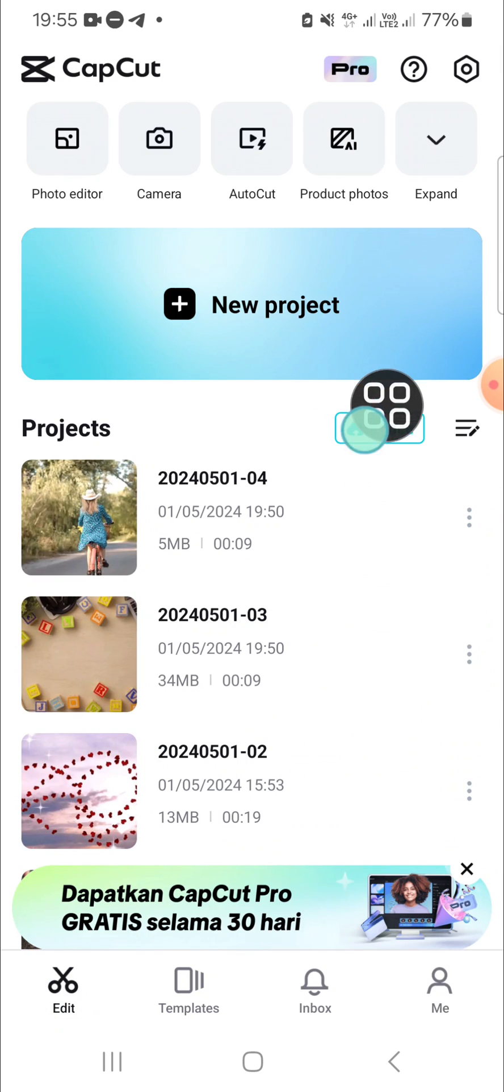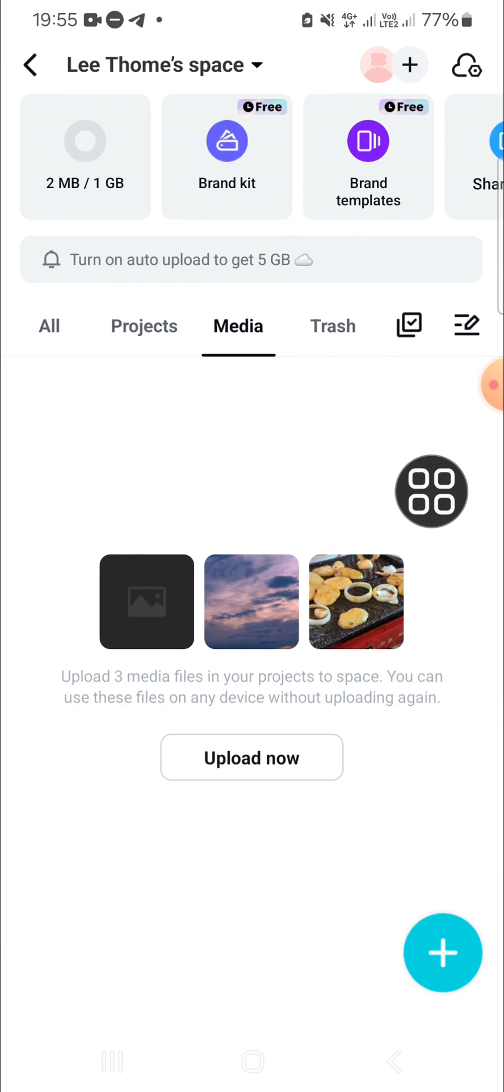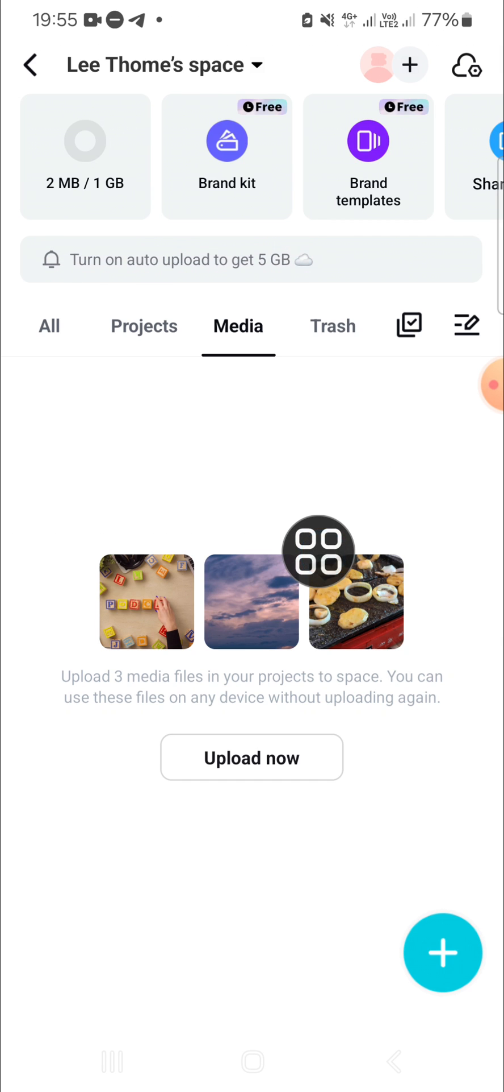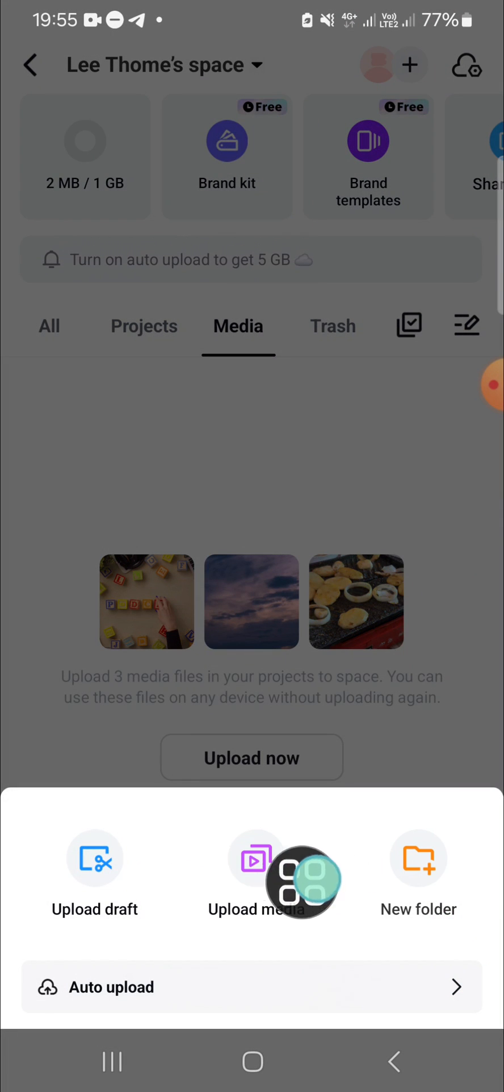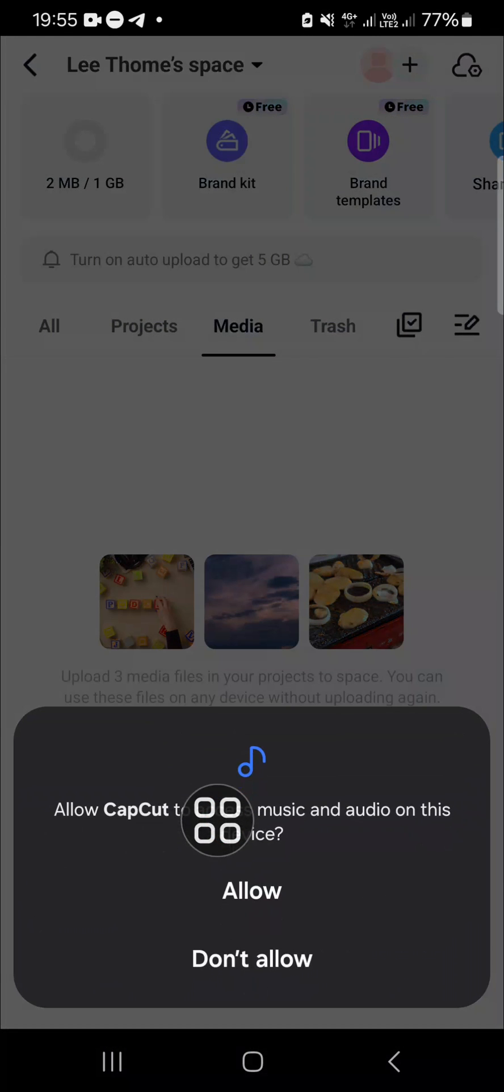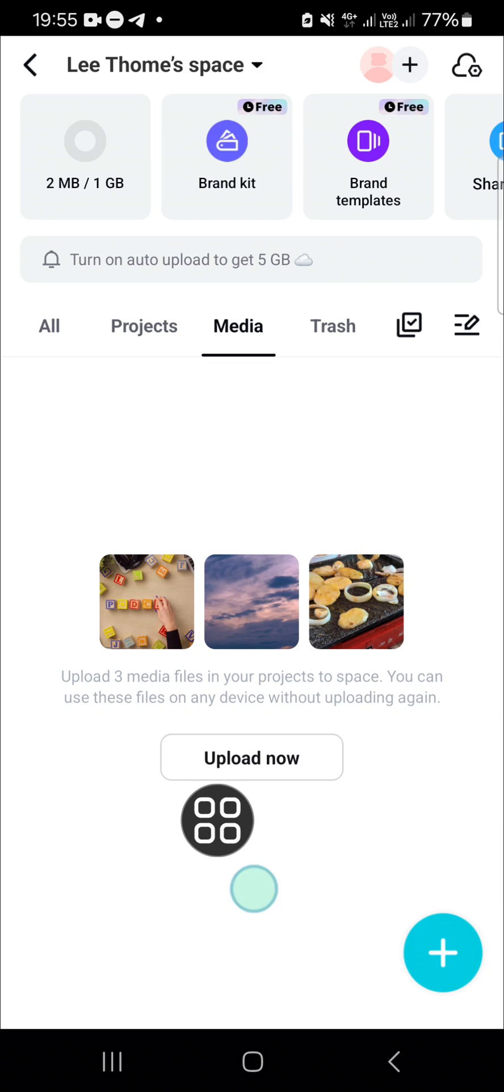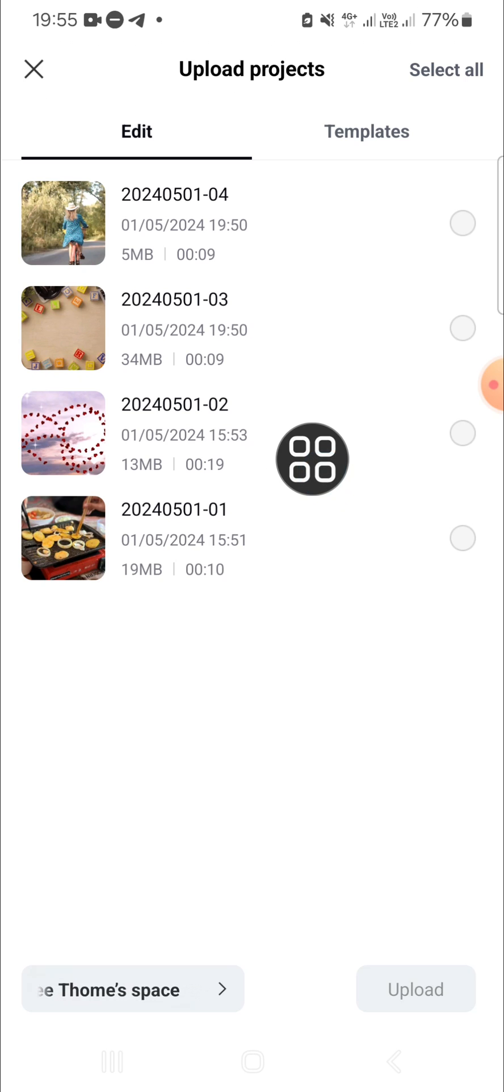This is my CapCut space. We have to upload our project to this space. Click on this plus button and you can click on upload draft. You're going to select the draft you would like to sync so you can edit the draft on other devices.